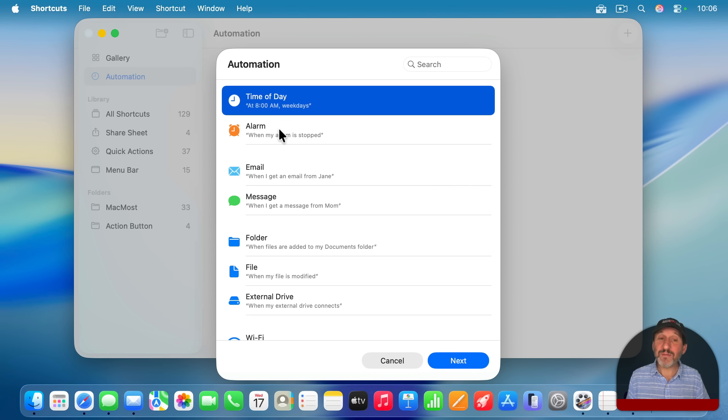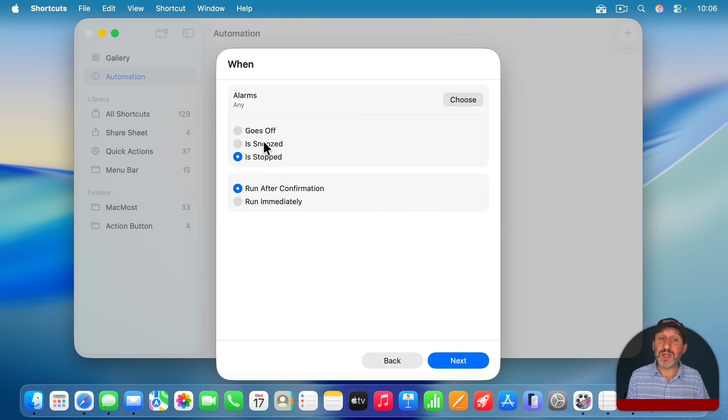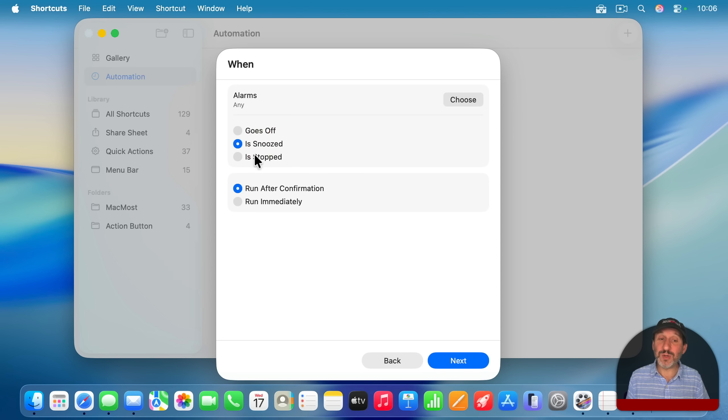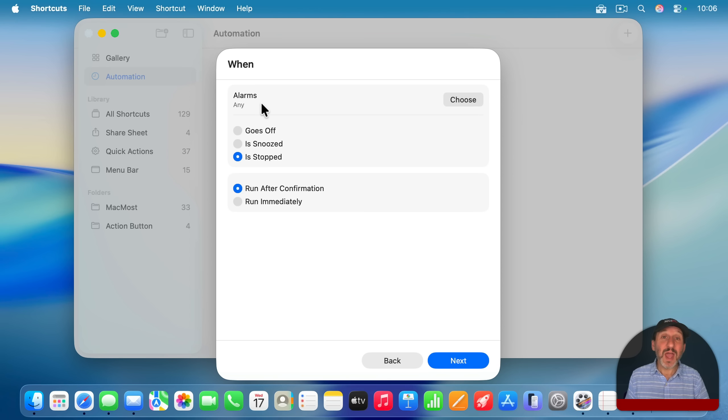You could also have it triggered when an alarm from the clock app goes off. If you look here, you can have it when it goes off, when you snooze it, or when you stop the alarm. And you could choose the alarm by name. So you'd have a specific alarm that triggers an automation, and then you could change that alarm and turn it on and turn it off as you like.